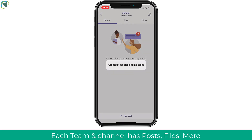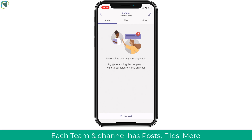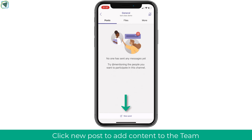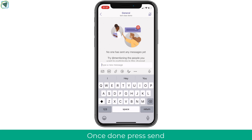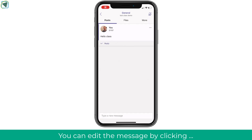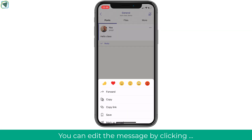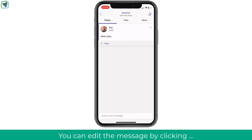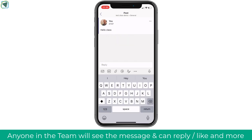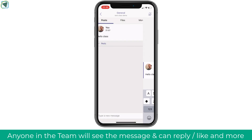The general interface consists of posts, files, and more, and at the bottom you can create new posts. You can create a new post to say hello to your new classroom team — once you've typed your message, click send and all students or staff will see it. They can like the message, and if you click on it you can edit or delete it. Staff members and students can also reply to messages, making it great to facilitate discussion.